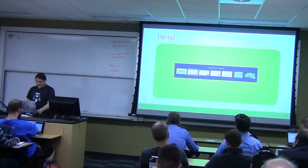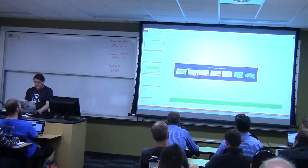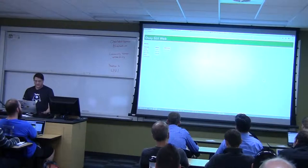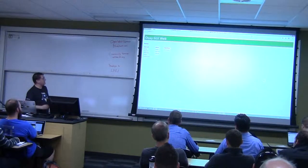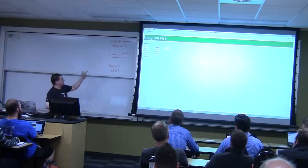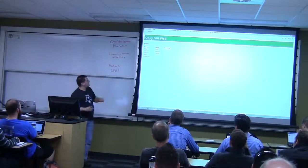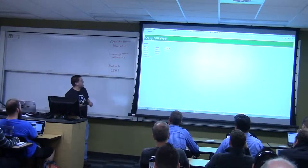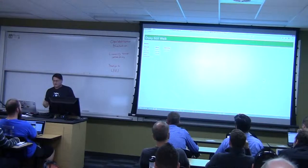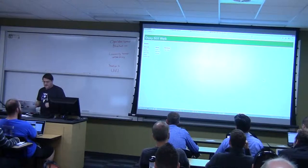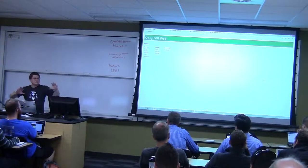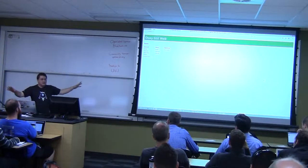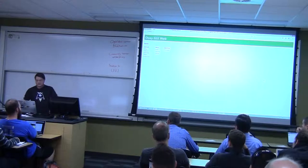Let's go ahead and take a look at jQuery UI. We're going to look at five controls in jQuery UI just to see how they work. This is very, very introductory level stuff.